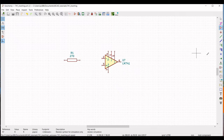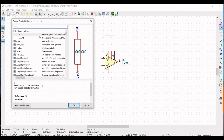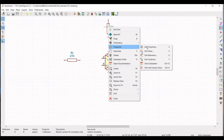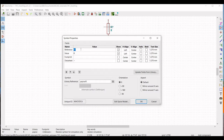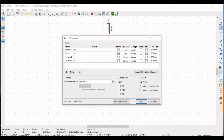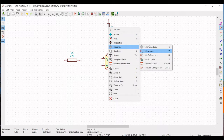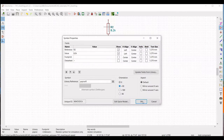Now we have to place the second resistor. Click the cursor to place R2 and define the value as 8 kilohm. In order to rotate this resistor, select the orientation as plus 90 degrees as shown in this tutorial.